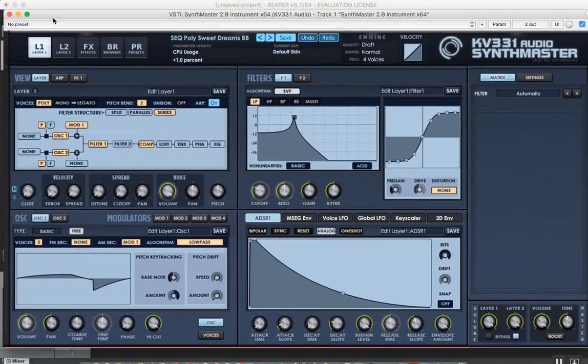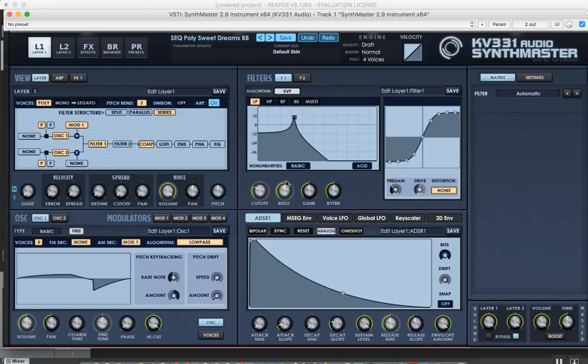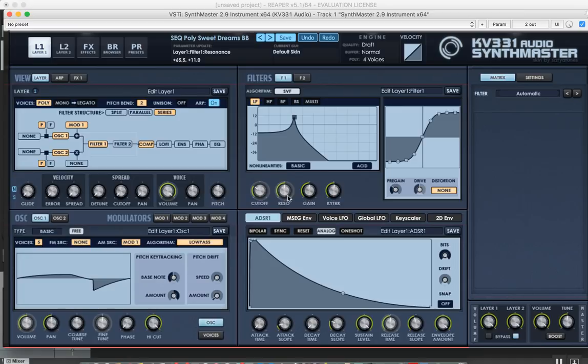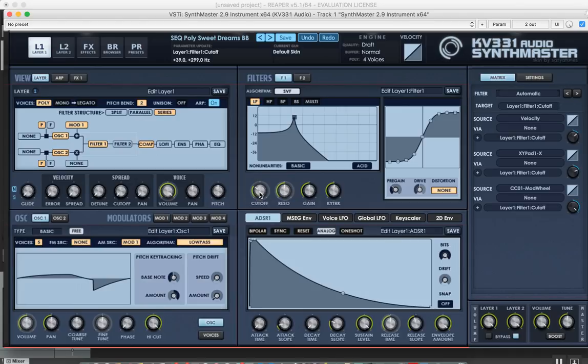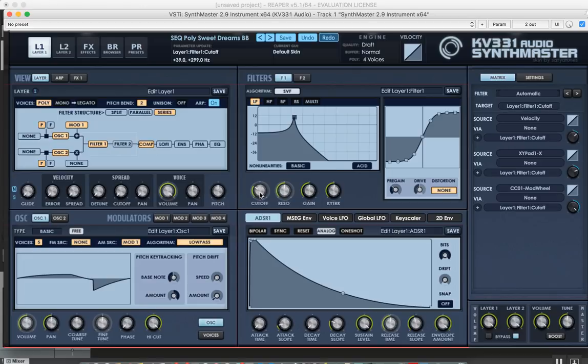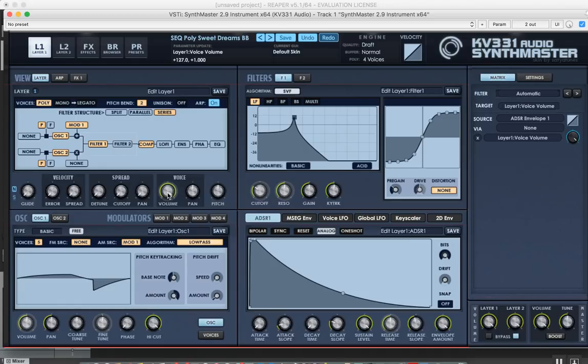Another thing I notice in this version is I see these rings around some controls. These circles indicate that these controls have modulation sources. When I click on the knob, it displays the modulation targets here.